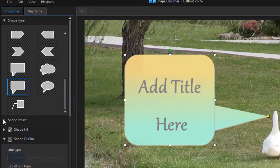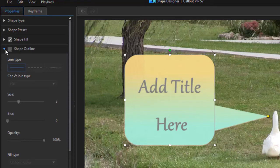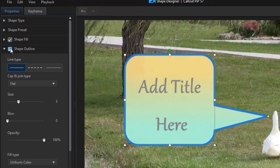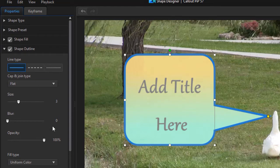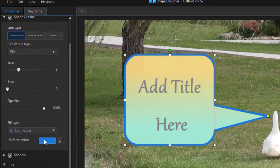There's another subcategory called presets, we're not going to deal with that. You can change the outline. Now this one doesn't have an outline, but if I want one I could just click here and again I can change the size of the outline, the blur, the opacity, the color.